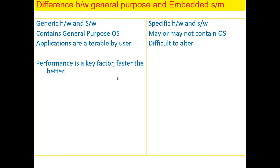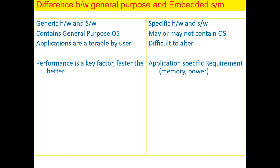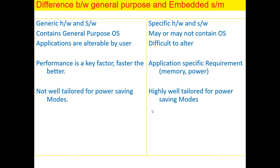Here, the performance is a key factor, faster is the better. For example, you press a key or a mouse, it may take one second or two seconds. So it doesn't really matter much. Whereas in embedded system, it's very important. So it is application-specific requirement. So it is not well-tailored for power-saving modes whereas embedded systems are highly well-tailored for power-saving modes.